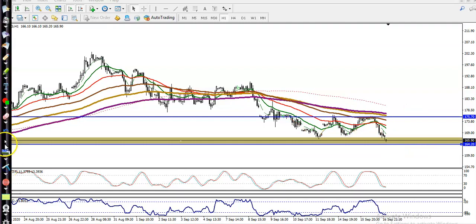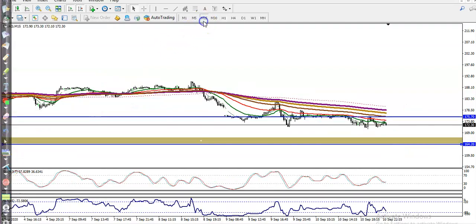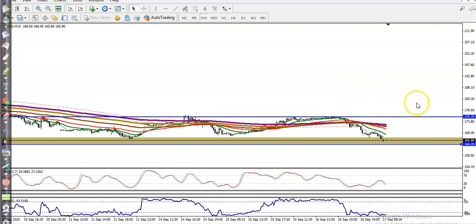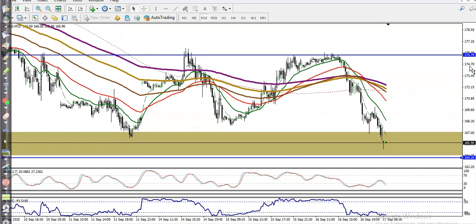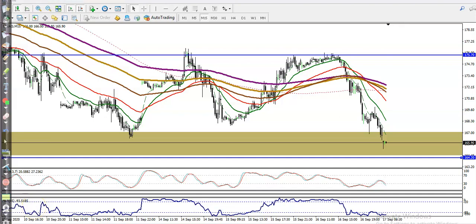Let me show it again in a smaller timeframe — this is the 15-minute chart. It should look like this. We are looking for buy above this area. I hope you enjoyed this video. If you liked it, please like and subscribe. Thanks for watching.